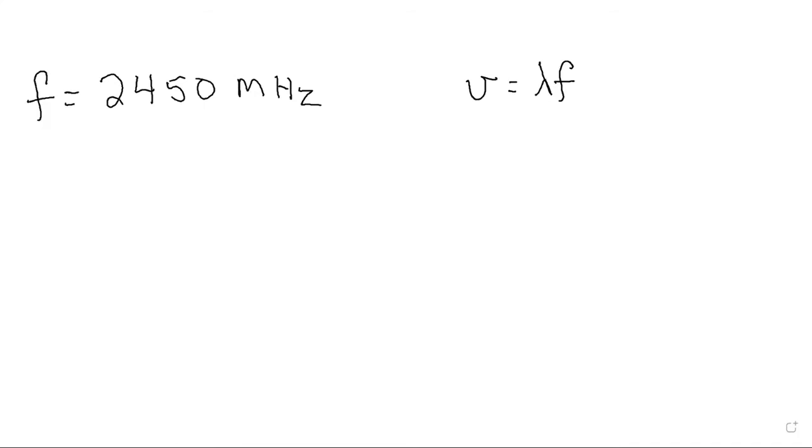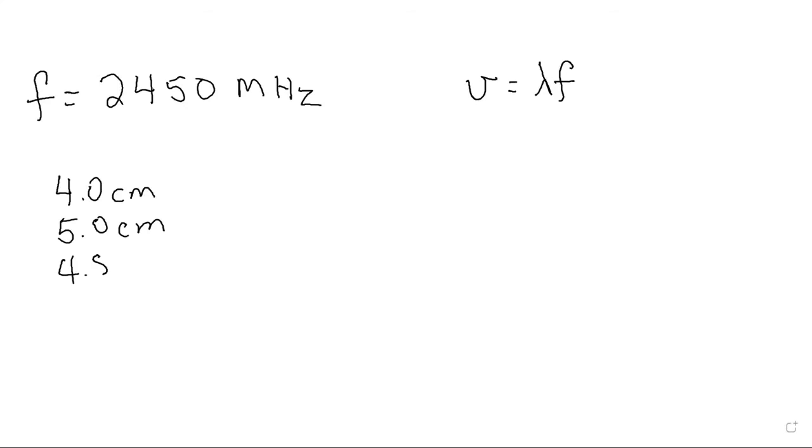Secondly you're going to take your readings. How far was it between melted points? You may have had some 4 centimeters, 5 centimeters, 4.8, a couple of 6.